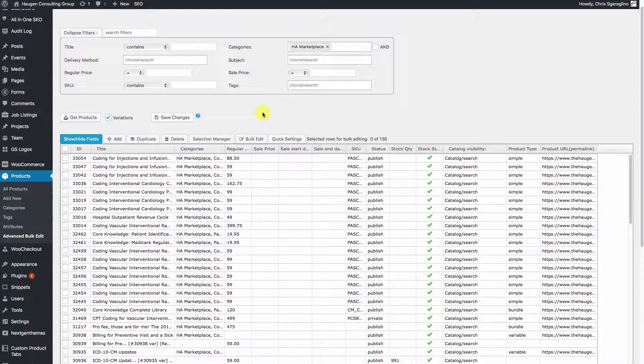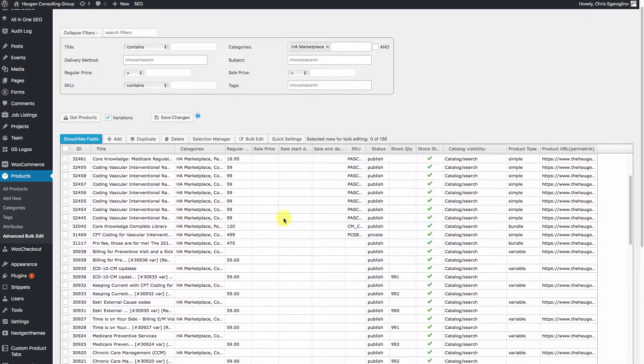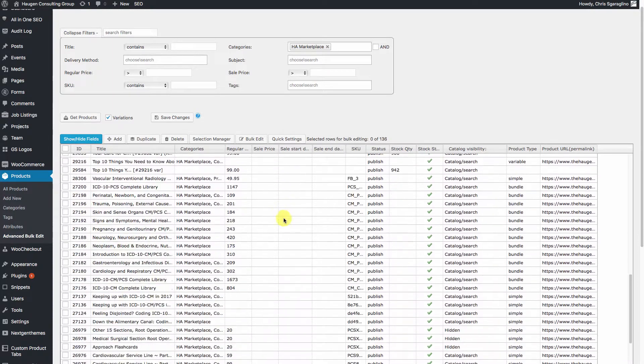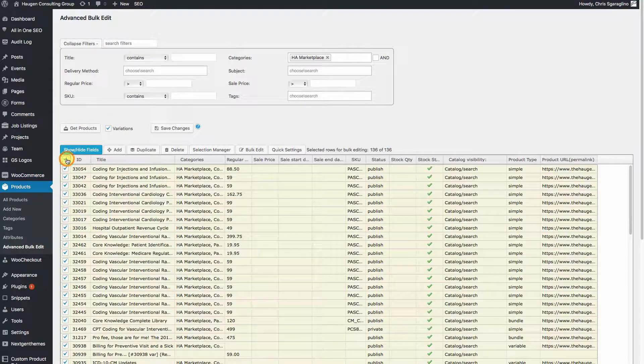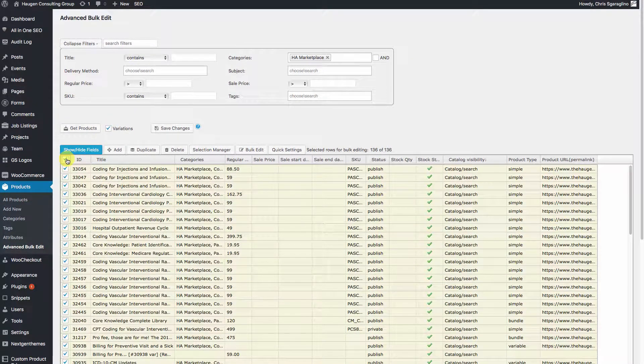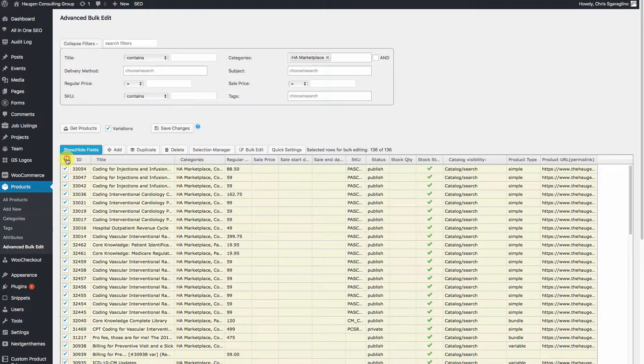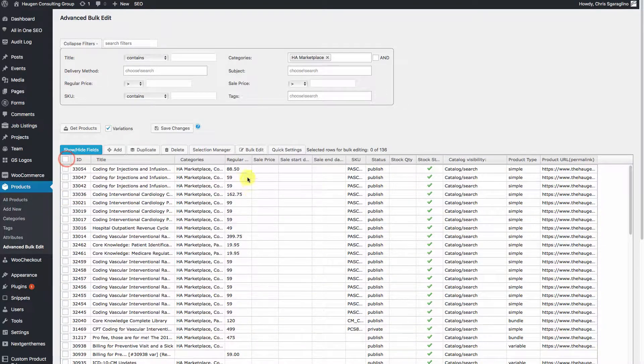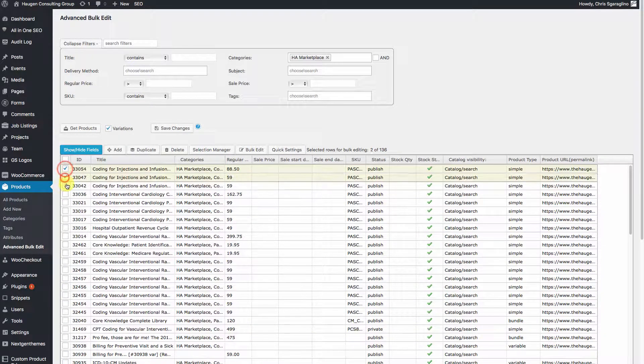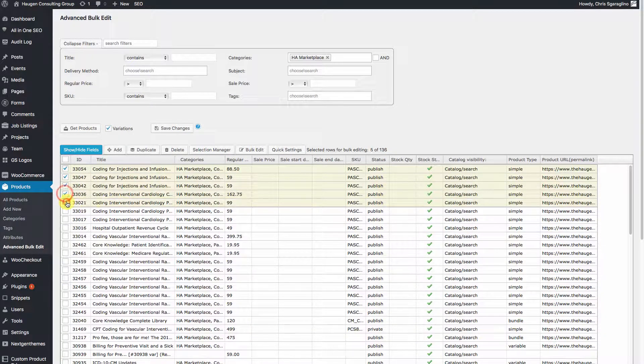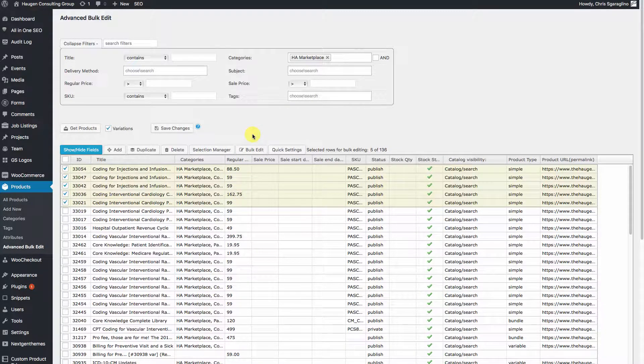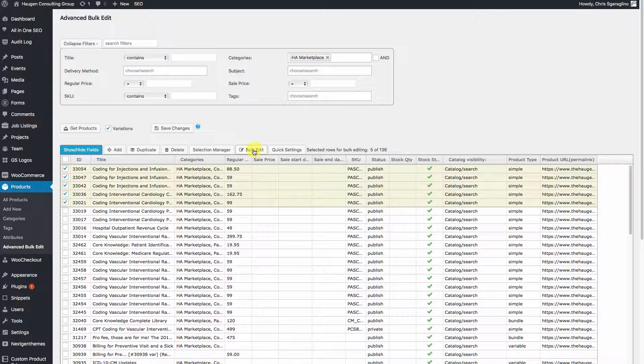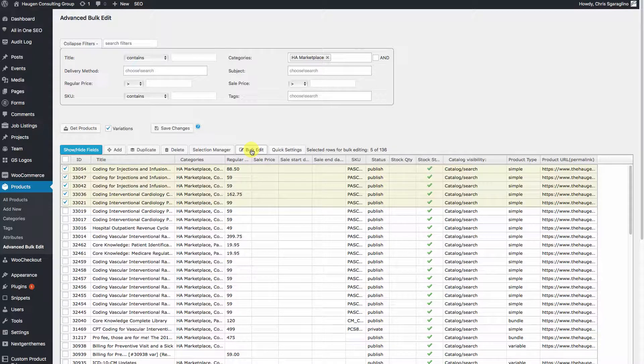The first thing we're going to do is select all of our products. Now if we want to update everything, then check this box here and that will select everything. But for this demo, we're only going to do the top five. So select the top five items that we want to update and click on the bulk edit.